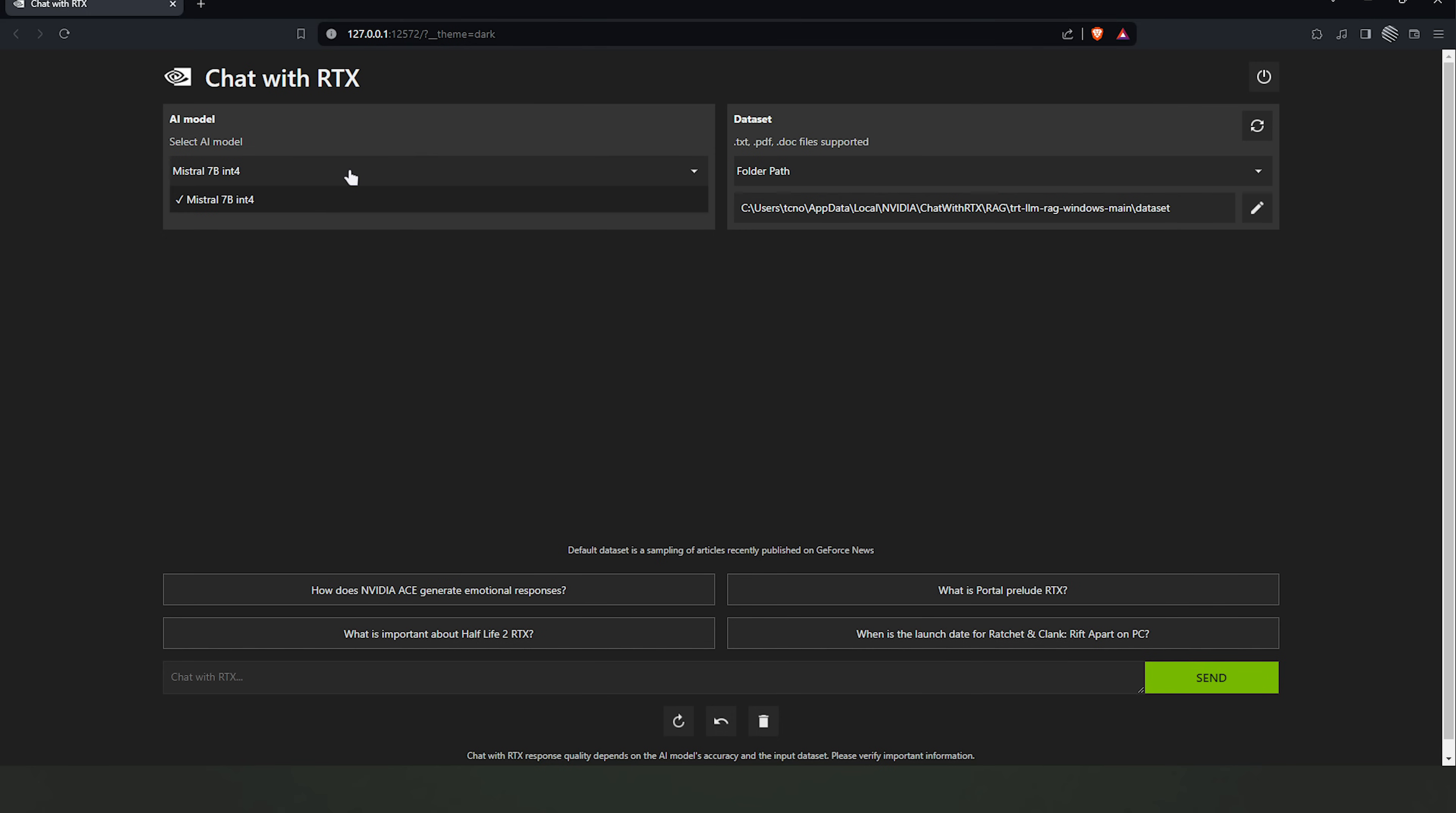We can choose an AI model. Currently, there's just Mistral in this. I've seen Llama 2 somewhere. Not sure why that's not included here, but anyways, let's quickly run through what this thing is capable of.